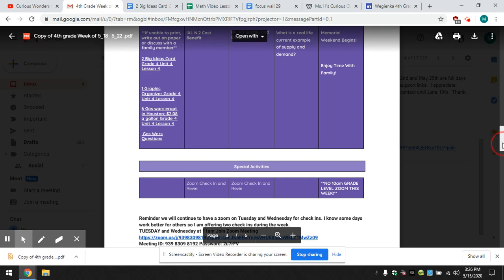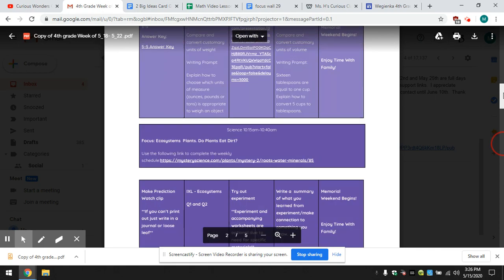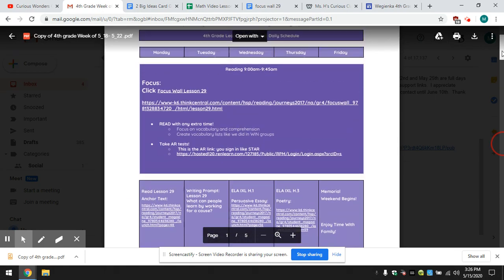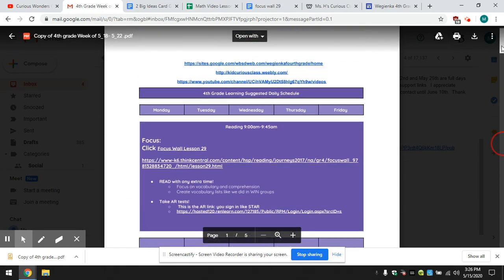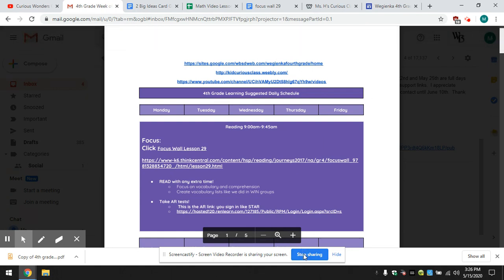Thank you for following along and for participating in our remote learning. Have a great rest of the day and email me if you have any questions.